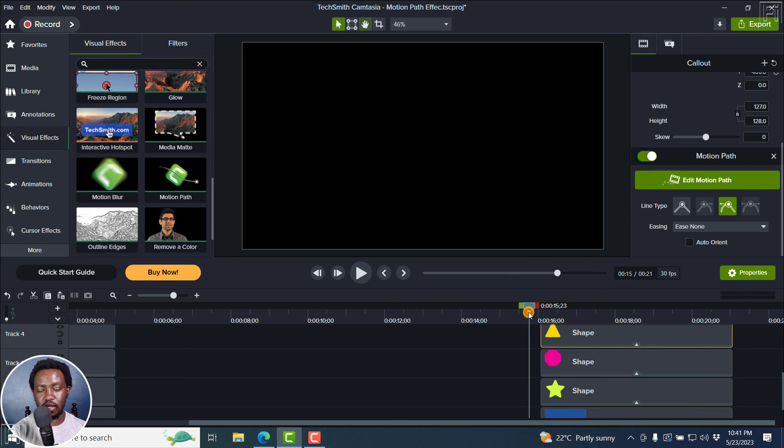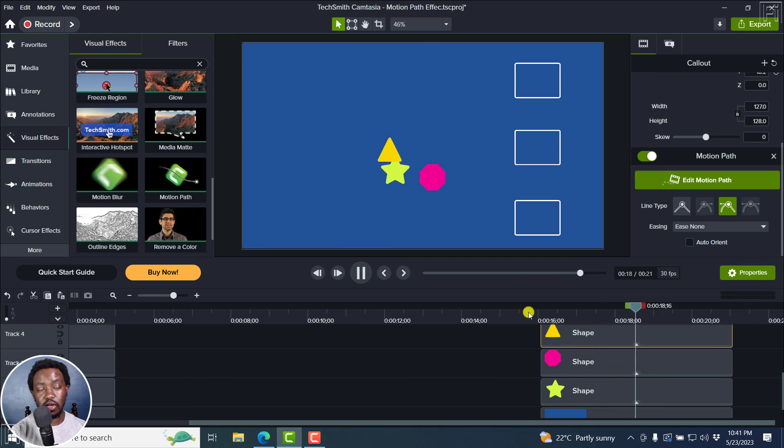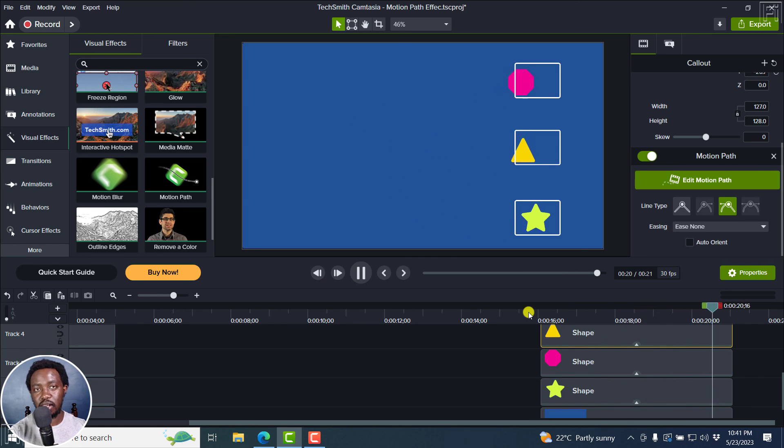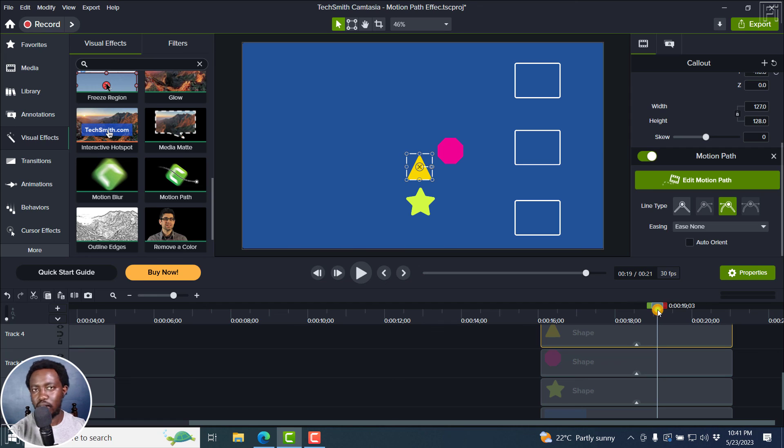So if you play this, you get something like that. You can go crazy with this. Do it with text, objects, callouts, videos, you name it.